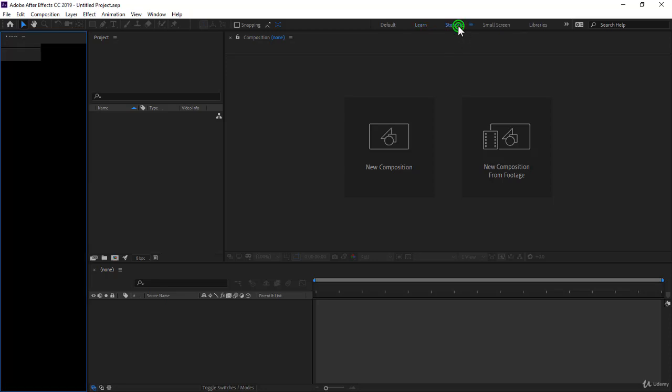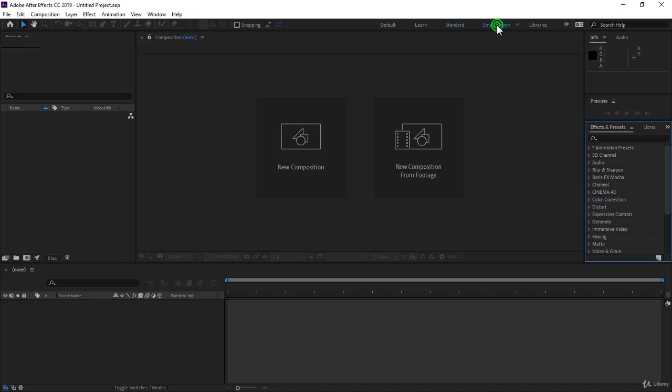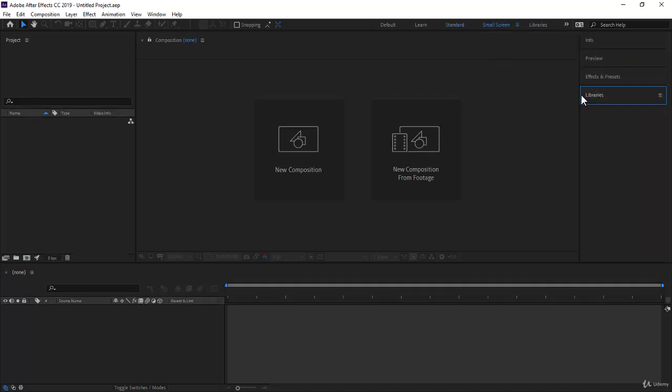You have also the standard workspace. The standard workspace is just about compatibility with the version prior to 2017. You have the small screen workspace, pretty interesting, where the auxiliary menus here are a bit larger, if you notice, and they are very few, just the necessary effects.